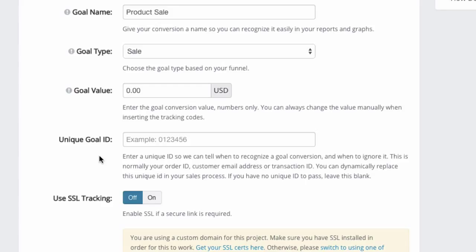That being said, you will need a little bit of programming skills to actually pass the unique goal ID to Link Tracker. So for example, from your shopping cart, you can actually get details in the shopping cart in the thank you page.